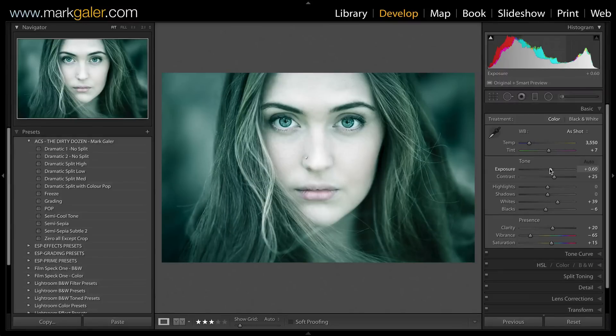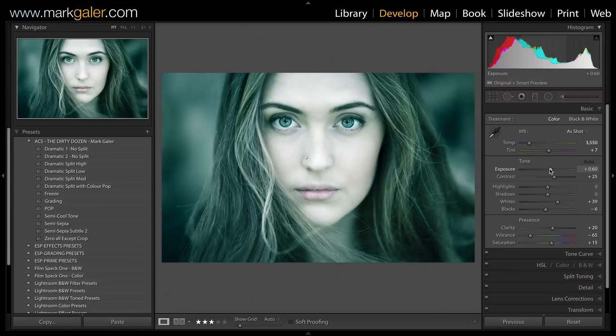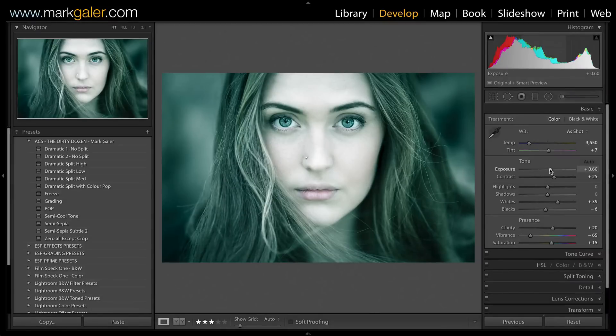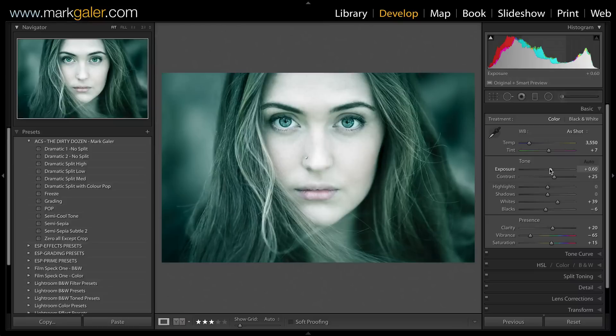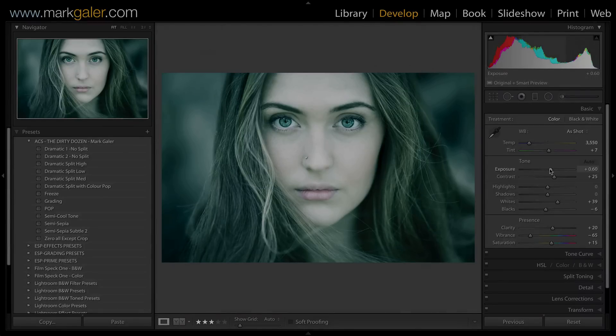That's basically an introduction to how to use presets and how to install them if you find presets online. If you want to try out my presets, you can access them from the download section of markgaylor.com. Thanks, I'm Mark Gaylor, and I'll catch you online next time.